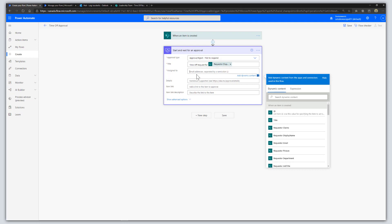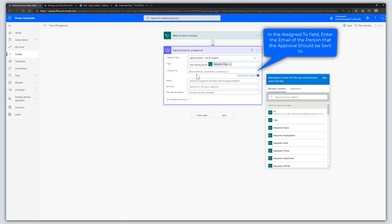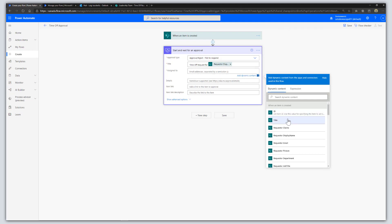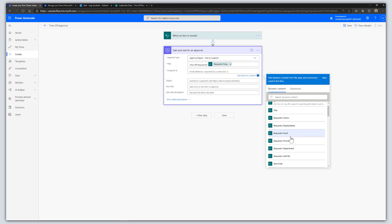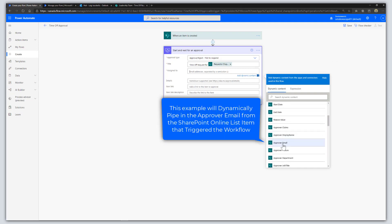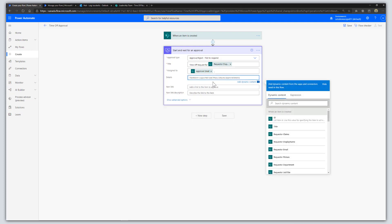The next step is to populate the Assigned To field. This takes an email address as input. I'm going to add from the dynamic content list the approver email.